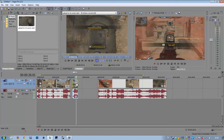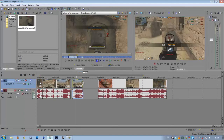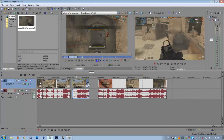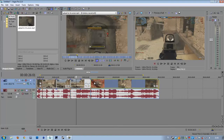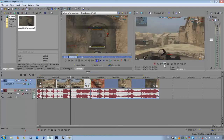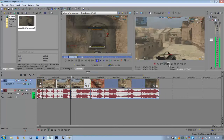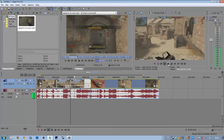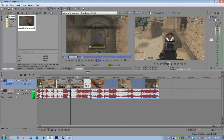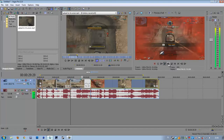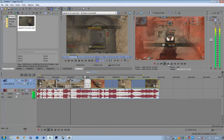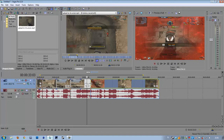We press Control again and drag it out to the right, and you'll see it will be much slower. We watch it play back and then decide we want it a little bit faster.